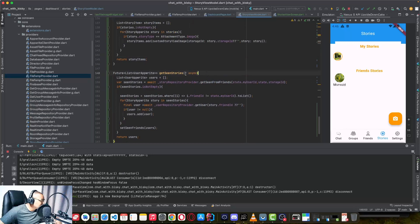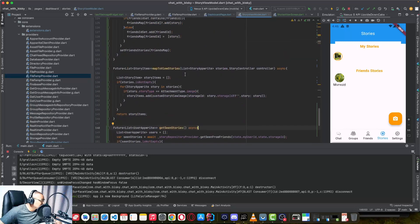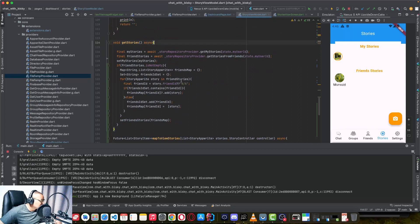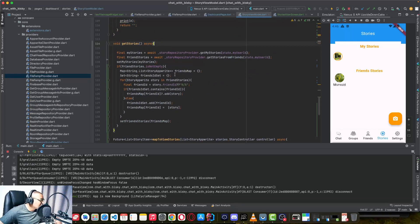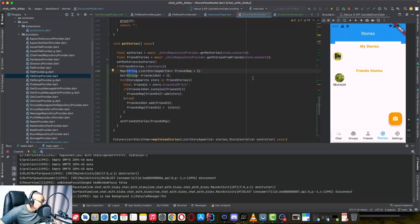I also modified the getStories method. I created a map with the list of stories, where the key is the phone number or user ID, and the value is a list of stories for that user. You can see in the storyMap that the key is the user ID and the values inside are the stories — so one user can have many stories.